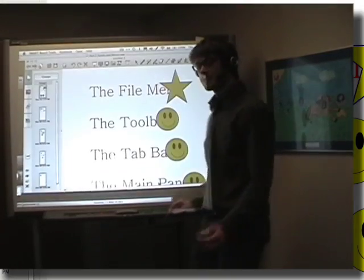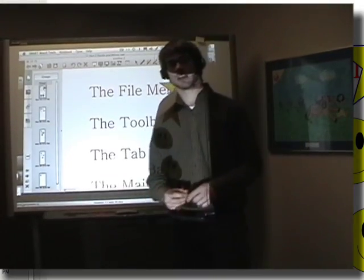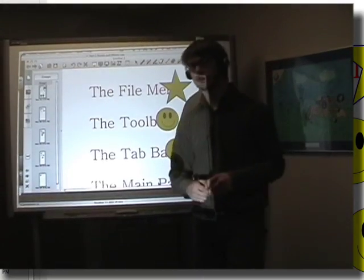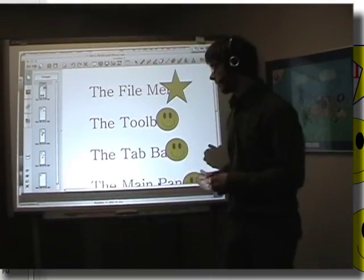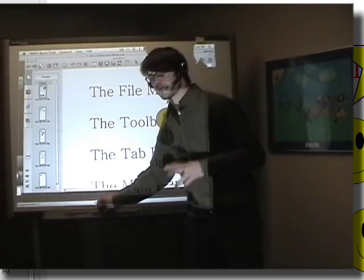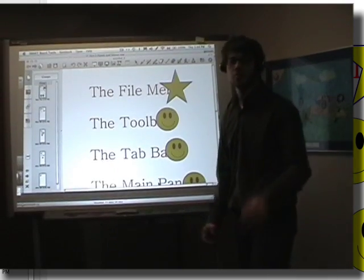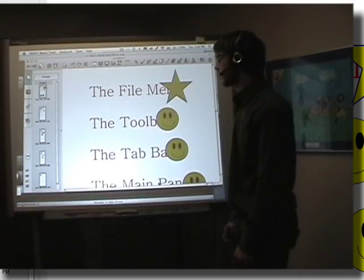I would suggest aligning at the beginning of each class and maybe having a student do the alignment for you. It could be a special job of the day, just like writing some homework up on the board.